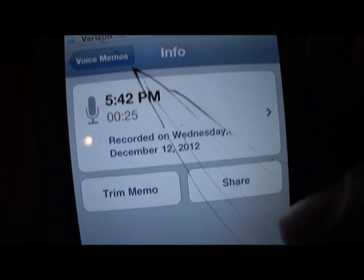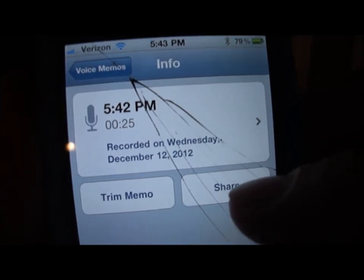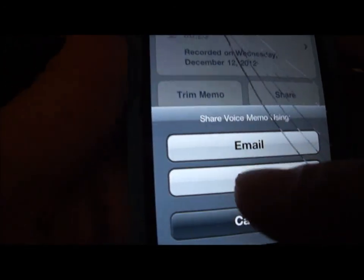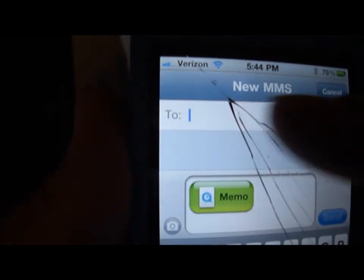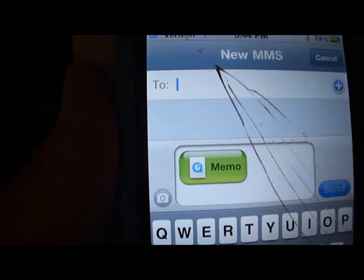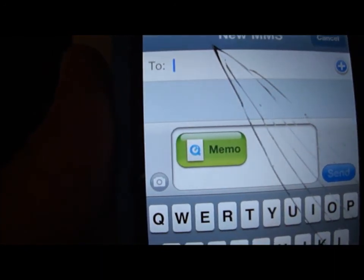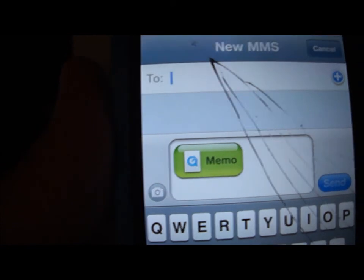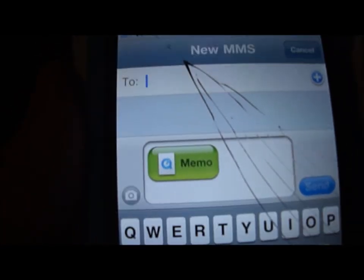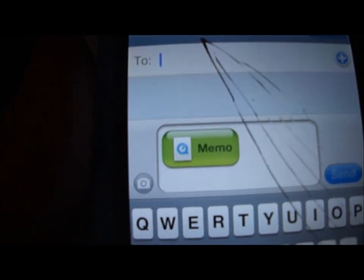What I would do is share it and just simply type in your email address and send it, just like you would a normal text or a picture or anything else to an email account. And when you do, I'll show you what to do from there.